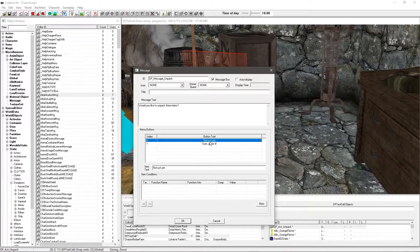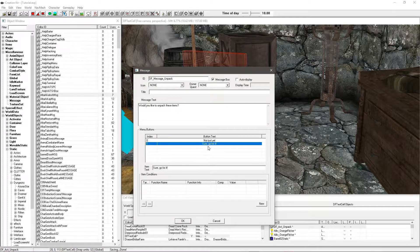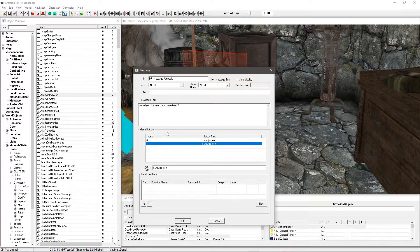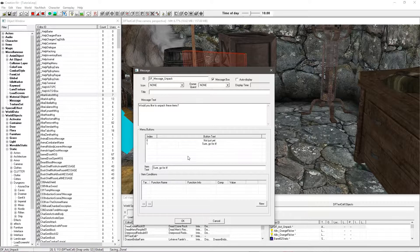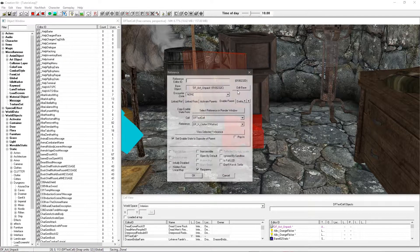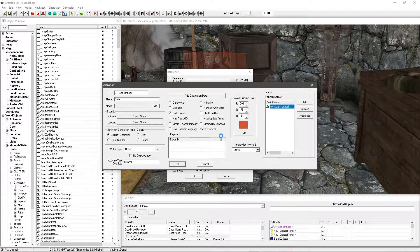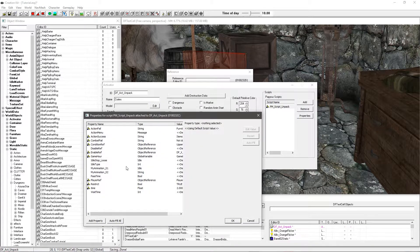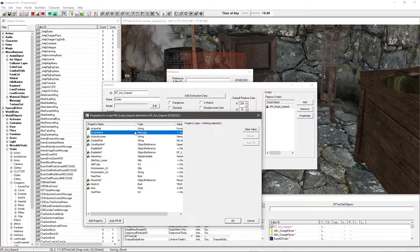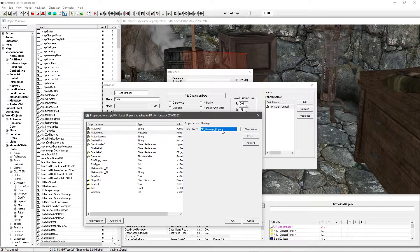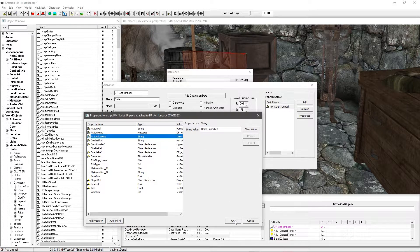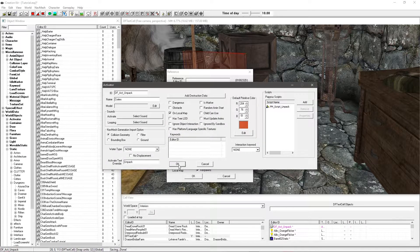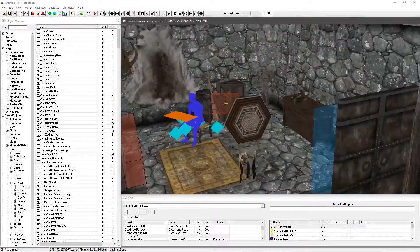So, okay. Now as you might have guessed, we want to go back into our script onto our activator. And we want to fill this in through our message. The DF message unpack. OK on all of that.